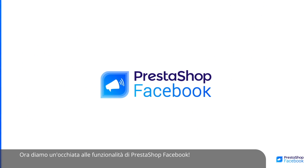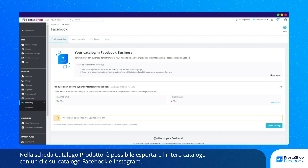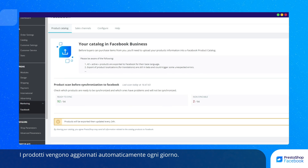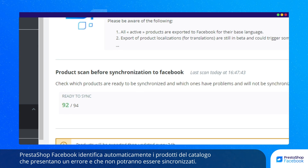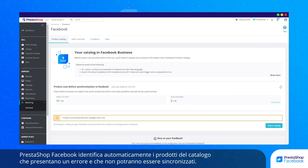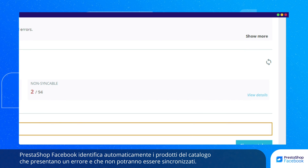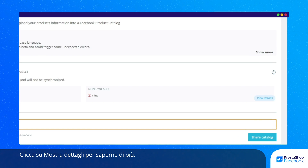Now let's take a look at the features of PrestaShop Facebook. In the Product Catalog tab, you can export your entire catalog to your Facebook and Instagram catalog in just one click. Your products are updated every day. PrestaShop Facebook automatically identifies products from your catalog that have a mistake and can't be synchronized. For more information, click on View Details.